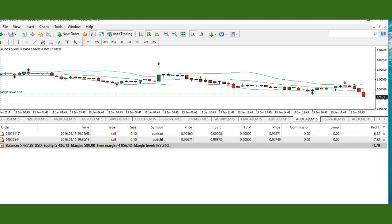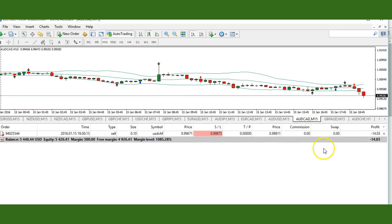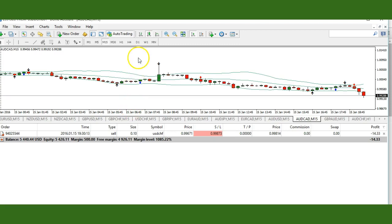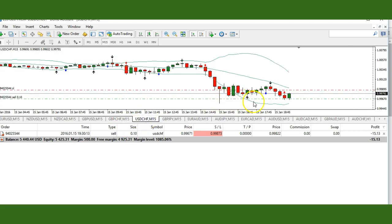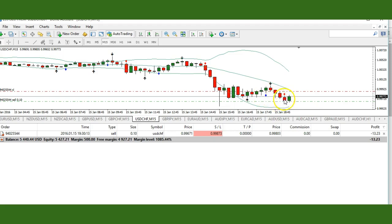We've got quite a few trades for today. I'm going to go ahead and exit this trade. I think about 13 trades so far. USD Swiss looks like it's respecting that swing point, and I knew this was not the highest probability trade setup because it was taken below the Bollinger band — this is an area of support.